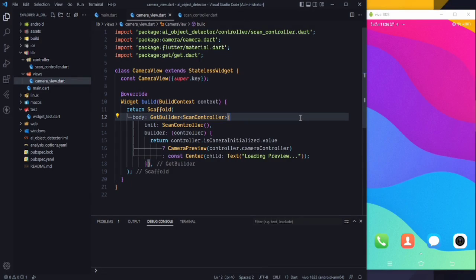Hello everyone, welcome back to the channel. This is episode number 3 of our AI object detector series. So far we have got images from our camera, sent those images to the AI model, and detected objects using the device camera. Now in this video we are going to show a rectangle around the detected object and also show the label of the object.